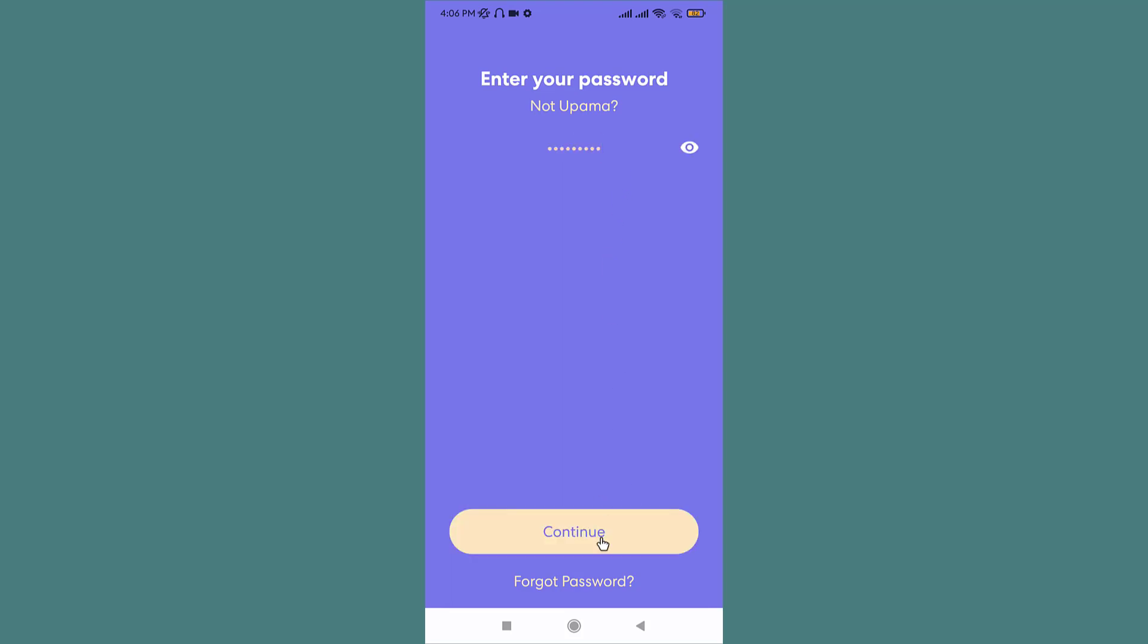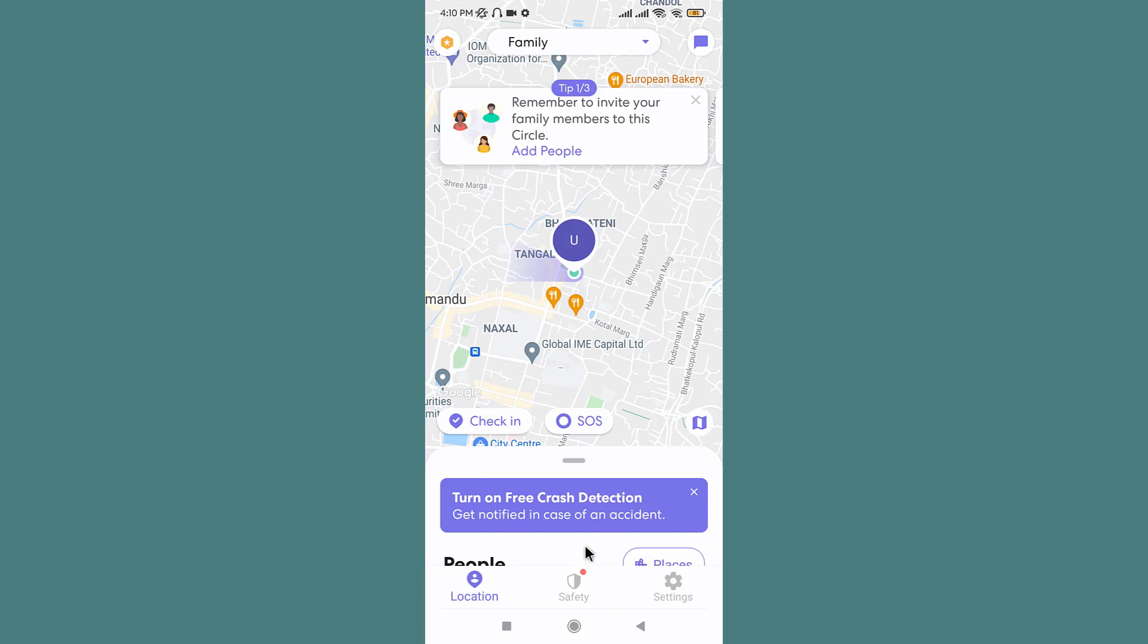Now you can send your location instantly to every member of your circle with just the touch of a button.